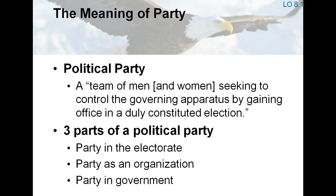Political scientists often view parties as three-headed political giants: the party in the electorate, the party as an organization, and the party in government. The party in the electorate are individuals who perceive themselves as party members. Many voters have a party identification that guides and influences their votes. Unlike many European political parties, American parties do not require dues or membership cards. To be a member of a party, one needs only to claim to be a member.